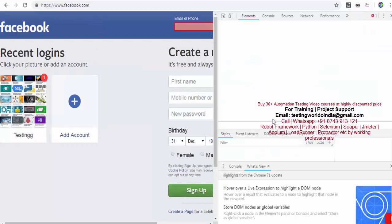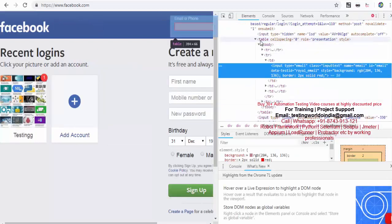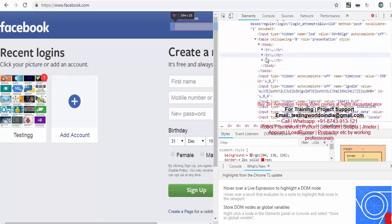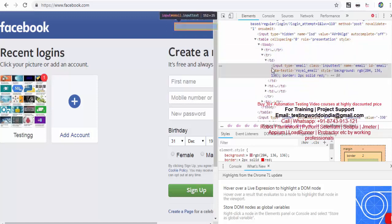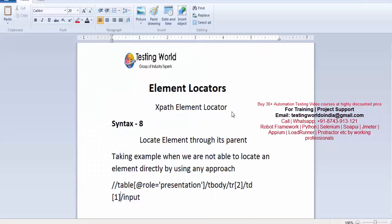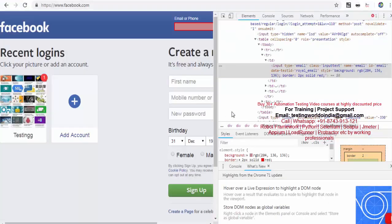We should be aware of this approach and carefully examine the HTML. Here we located the table and moved to its child tbody — there is only one tbody. But inside tbody we have multiple trs, so we specified tr[2]. Inside tr[2] we have multiple tds, so we specified td[1], then input. This hierarchy could be bigger or smaller depending on the case.